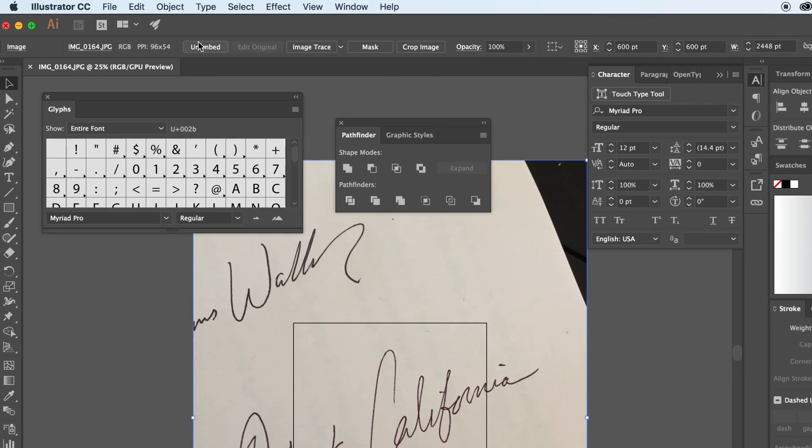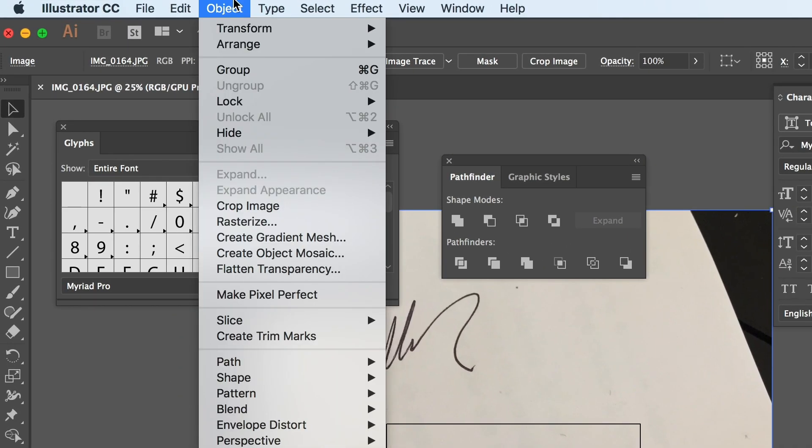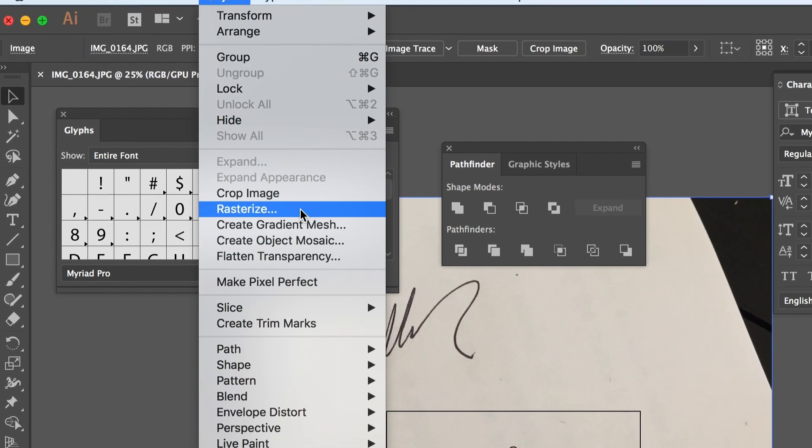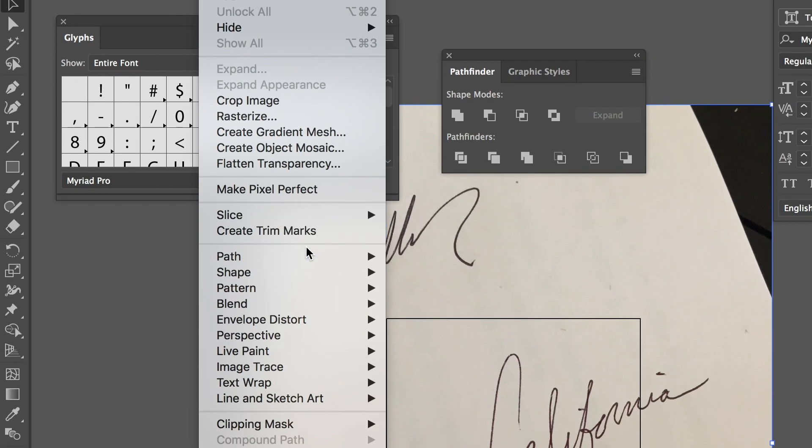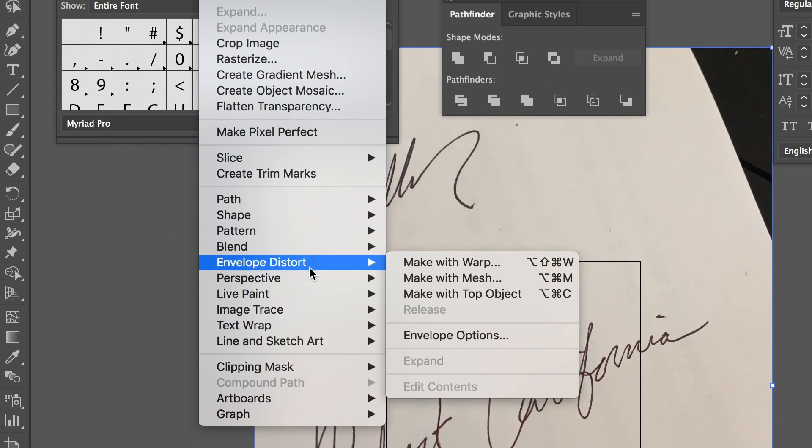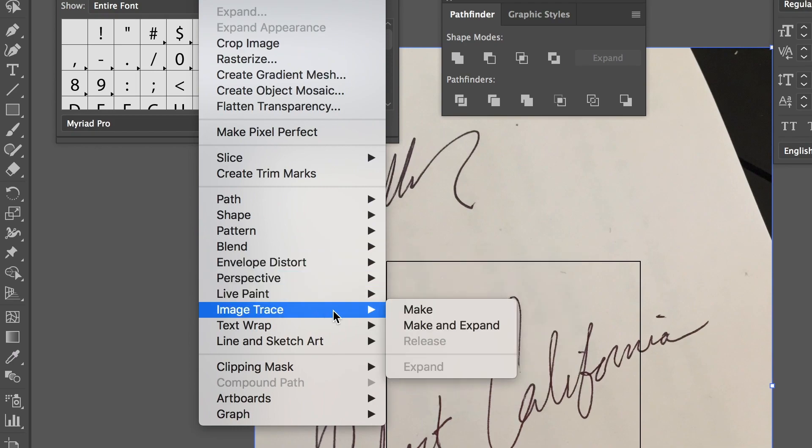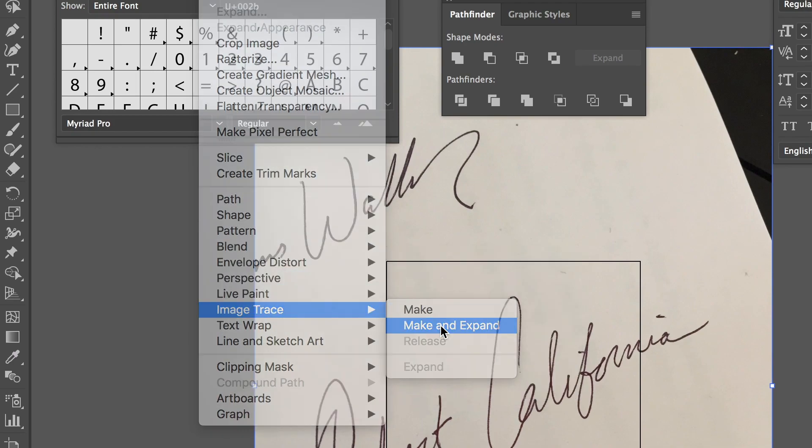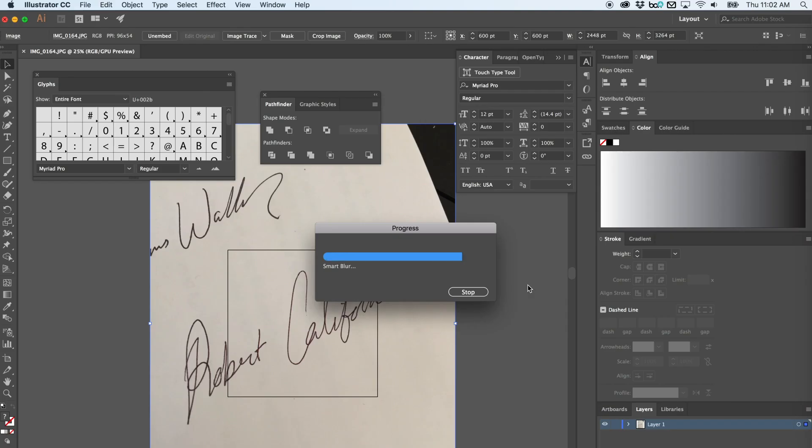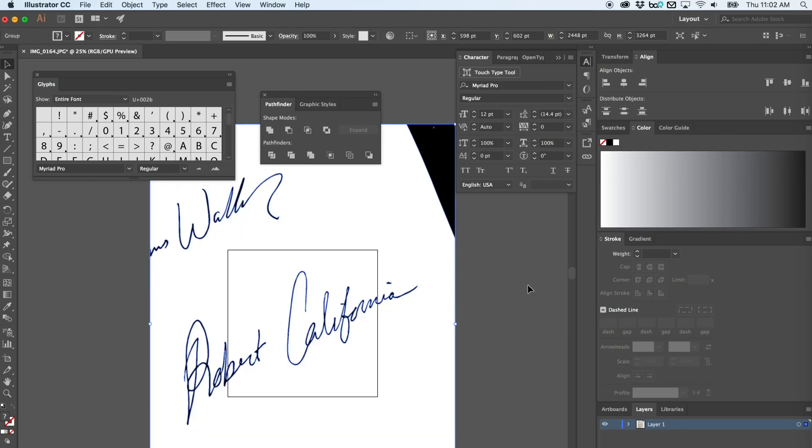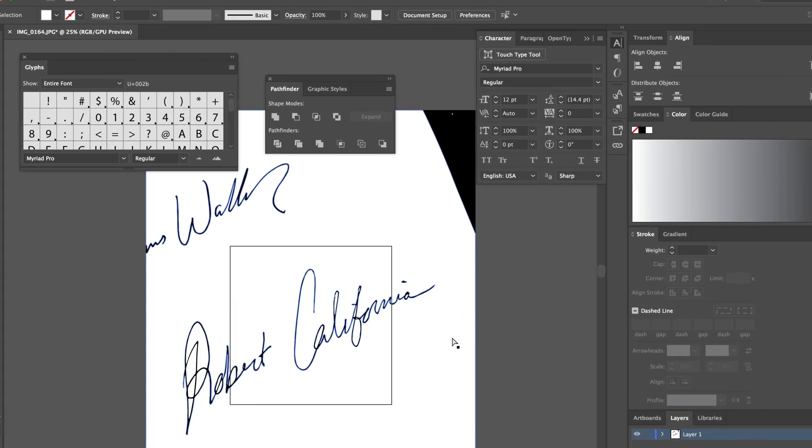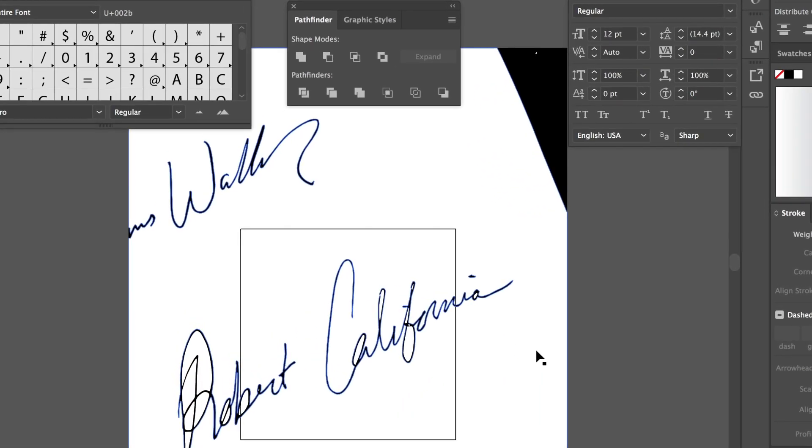Once it opens in Illustrator, select the photo, go to Object, and then scroll down to Image and Trace and click Make and Expand. Once that's done loading, your signature has been created into a vector.